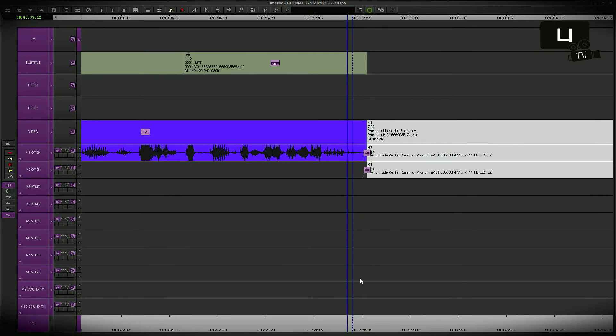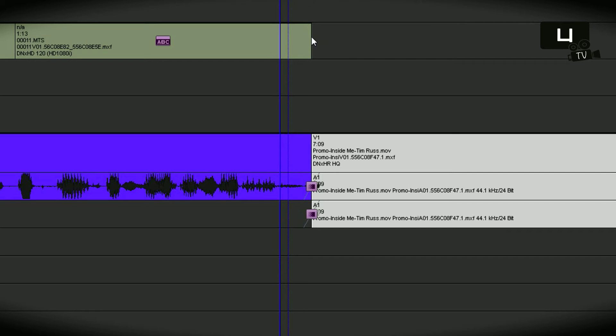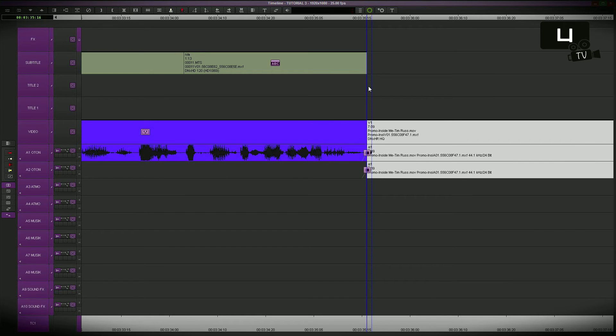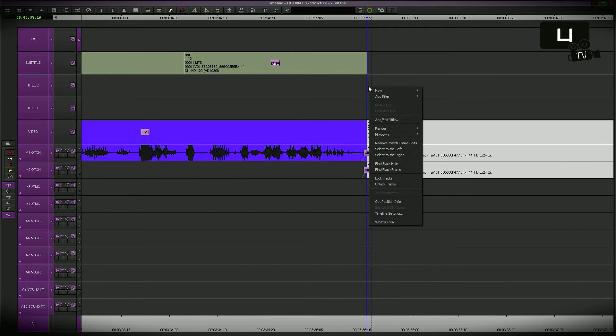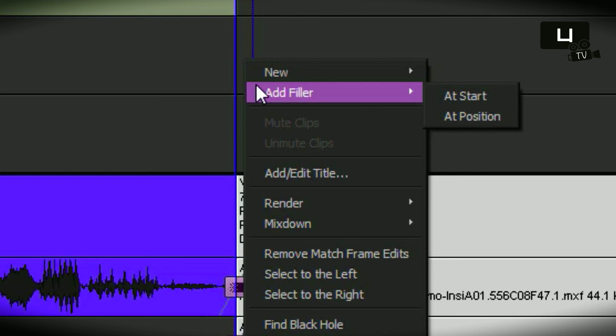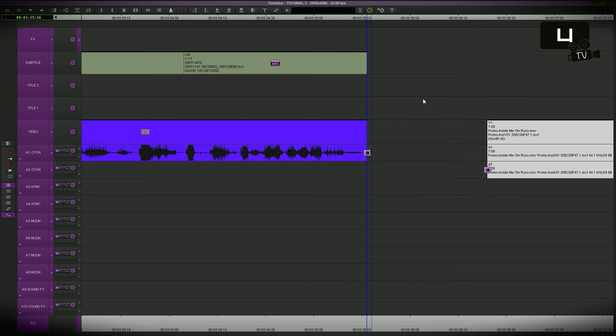The last and very fast method. Back again to the start position. I put the cursor exactly between the edits which I want to separate. Right click in the timeline. I go to add filler and add position. Here we go. Again a gap between the edits.